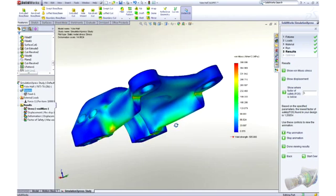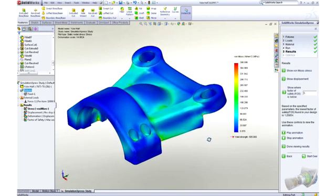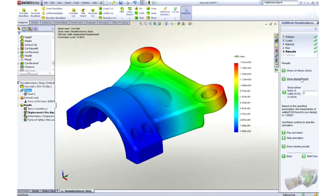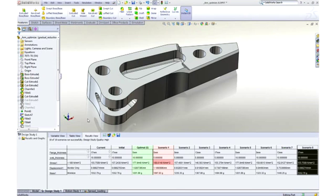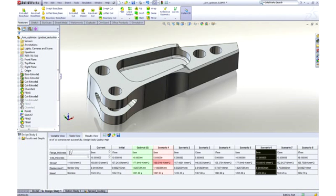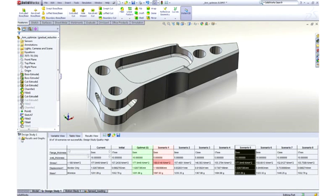Simulation also allows you to look at many design variations very quickly with design studies. In this case, we want to optimize the pocket size to reduce the weight of the arms, but still ensure we meet the rigors of ripping open cars. The slider interface makes it incredibly easy to compare designs and find the right one to save the most weight.